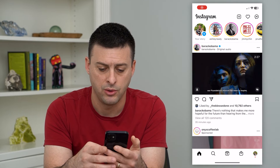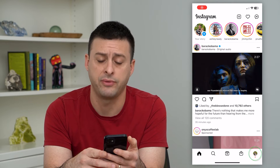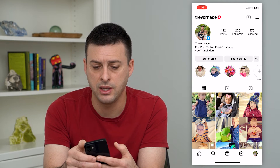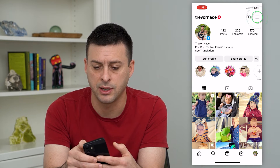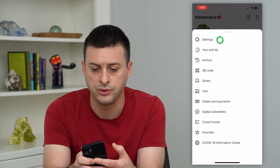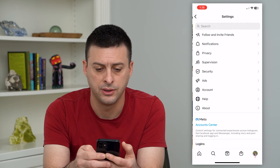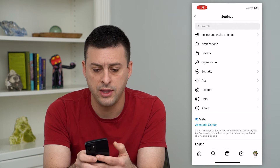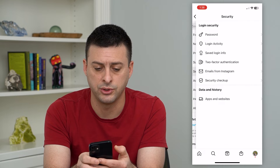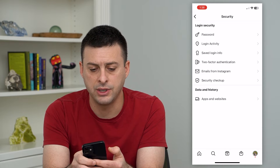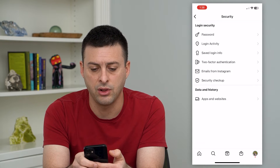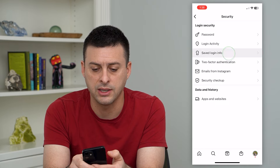Let's hop into Instagram. Tap on the profile at the bottom right, then the three lines at the top right. Now let's choose Settings, and then you can see Security midway down. Select that and you'll see the Saved Login Info option.